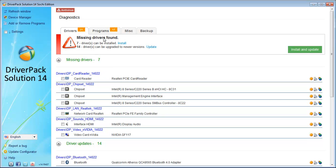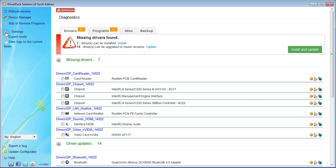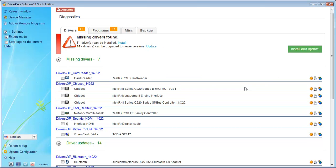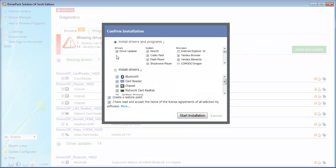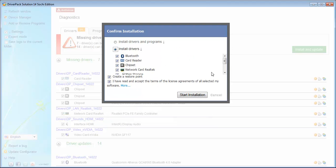Here you can see the missing drivers that have been found. You can install your drivers directly, or go to Settings and click on Expert Mode. I'm going for Expert Mode. Otherwise, just go to Install and Update. Here you can see 'Install Drivers' — I'm going to install drivers. Click on 'Start Installation'.